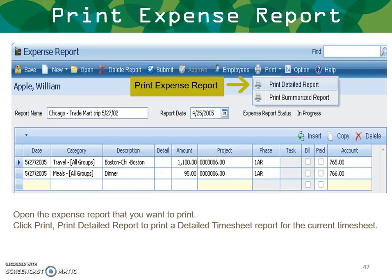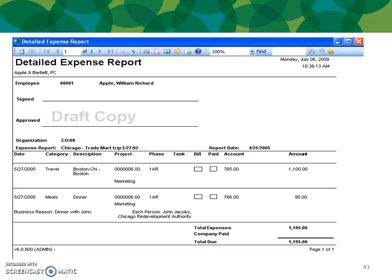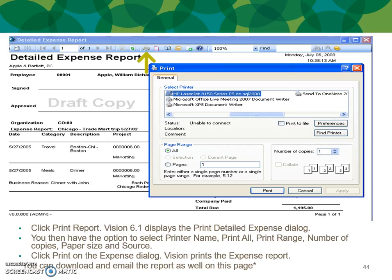To print an expense report, open the expense report you want to print from your drop-down menu and click Print. Click Print Detail Report to print a detailed report. Vision displays the detailed expense report, and you can send it to a printer by clicking Print Report. Vision displays the print dialog box where you can select the printer name, print all, print range, number of copies, paper size, and source. Click Print — Vision prints the expense report. You can also download and email the report from this page.